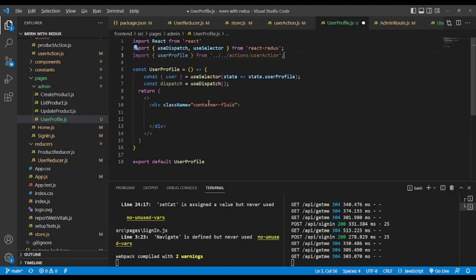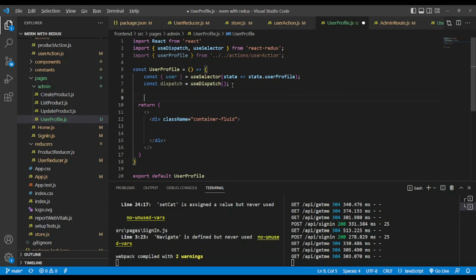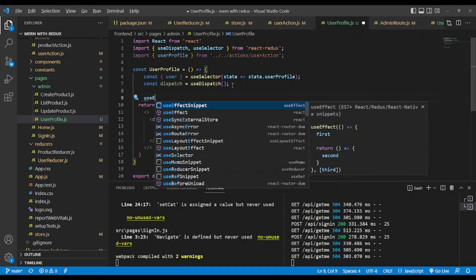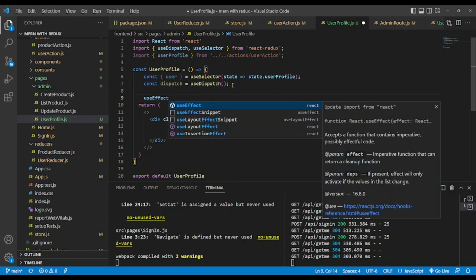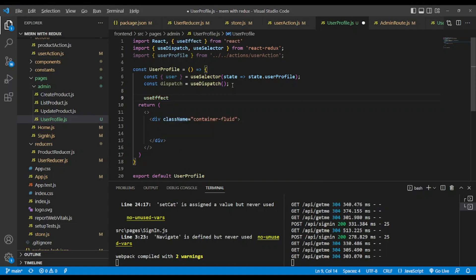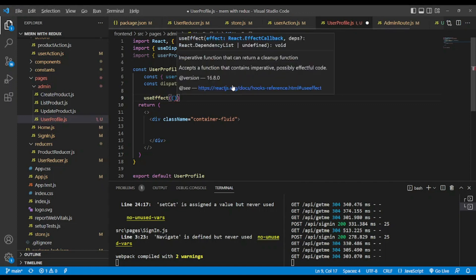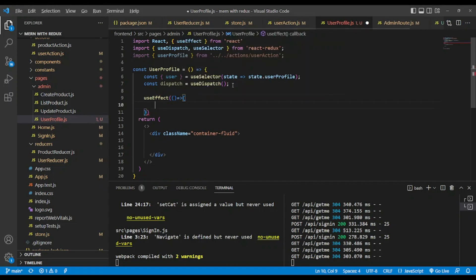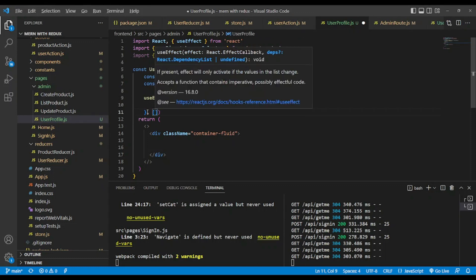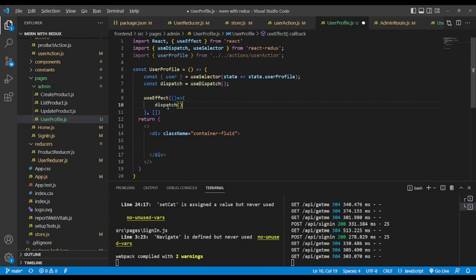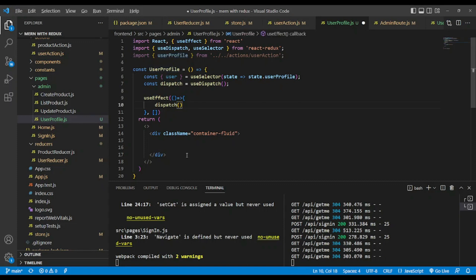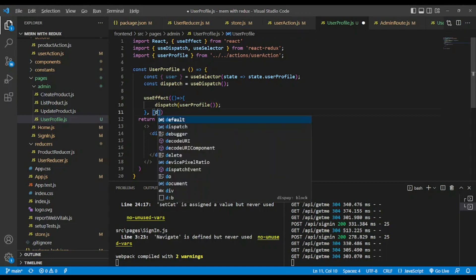After that we will need to bring the user profile action. And what else? After that use effect. Use effect hook brings from React, accepts an arrow function, two parameters, and also an array of dependencies. Here we will dispatch the action. What is the name of our action? User profile action like so. As dependency we will have to pass dispatch.